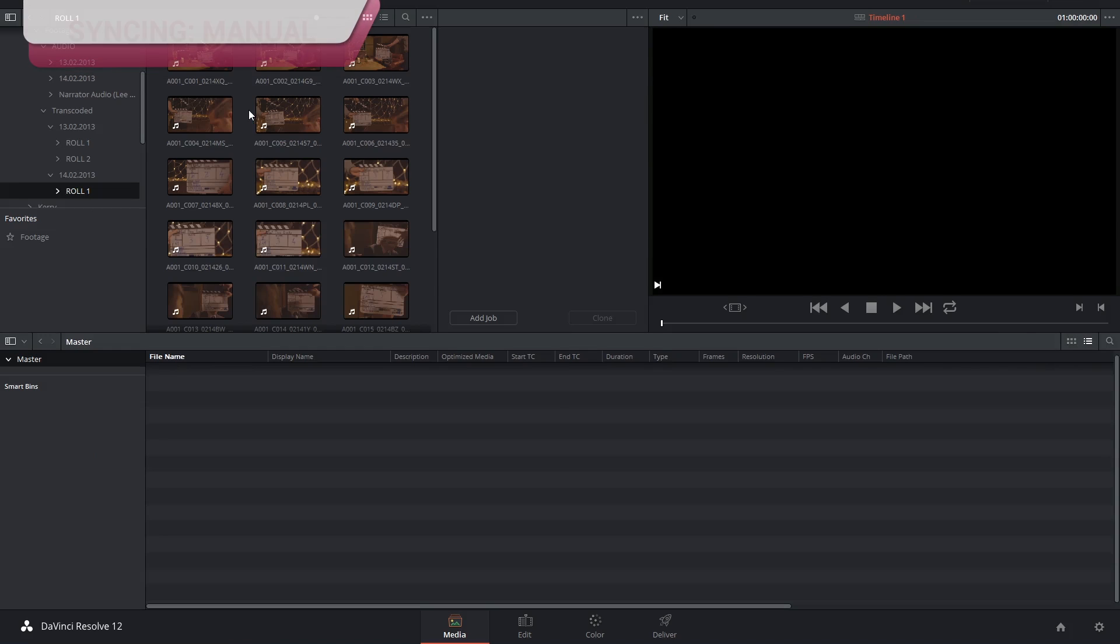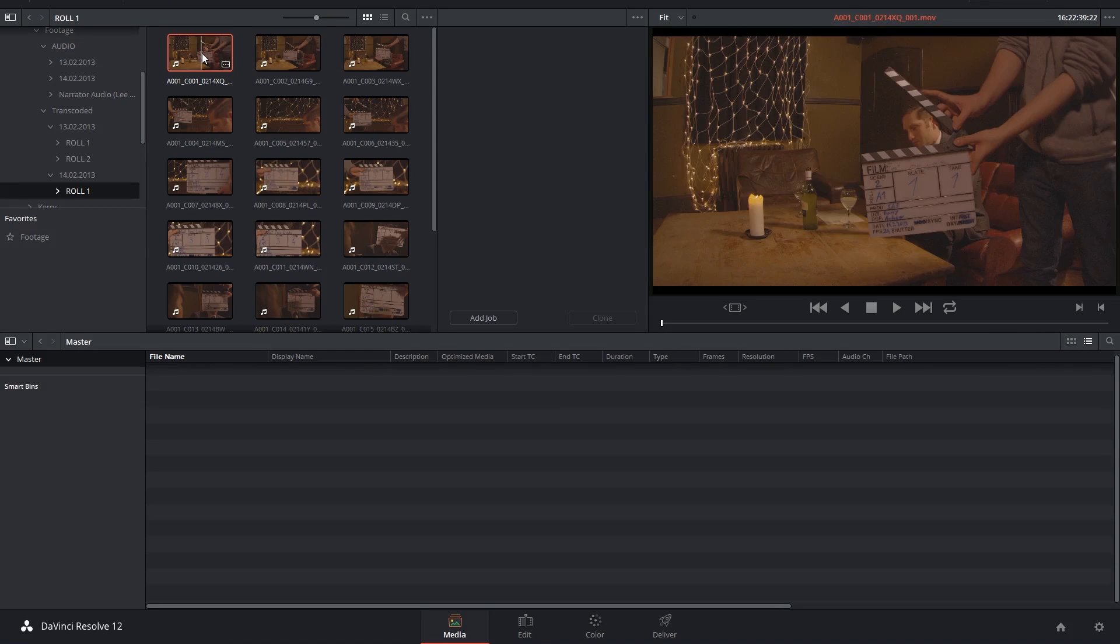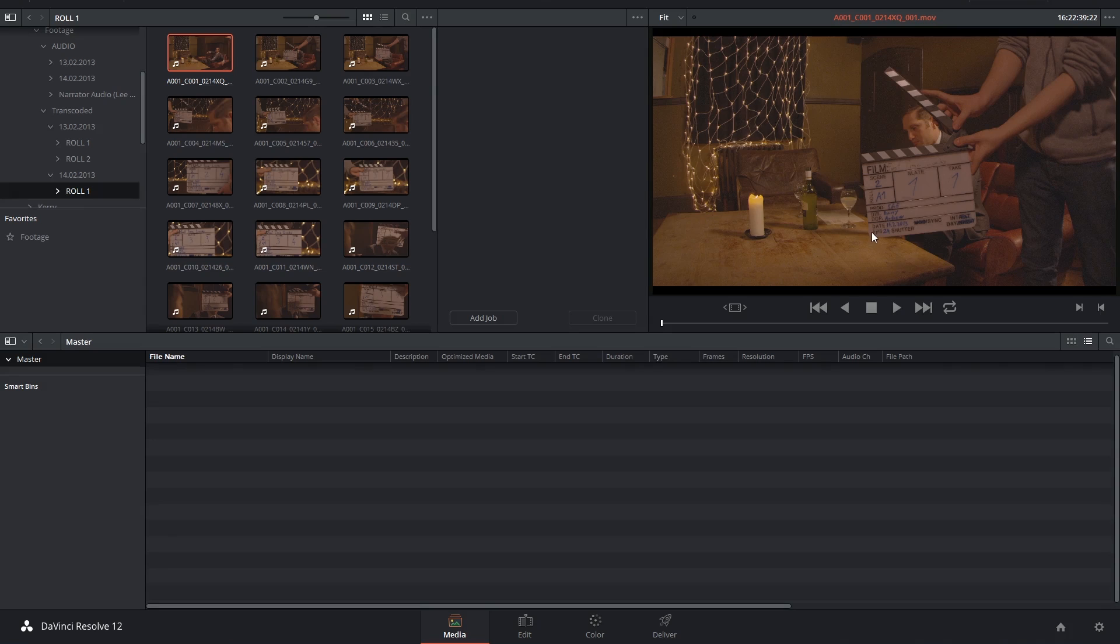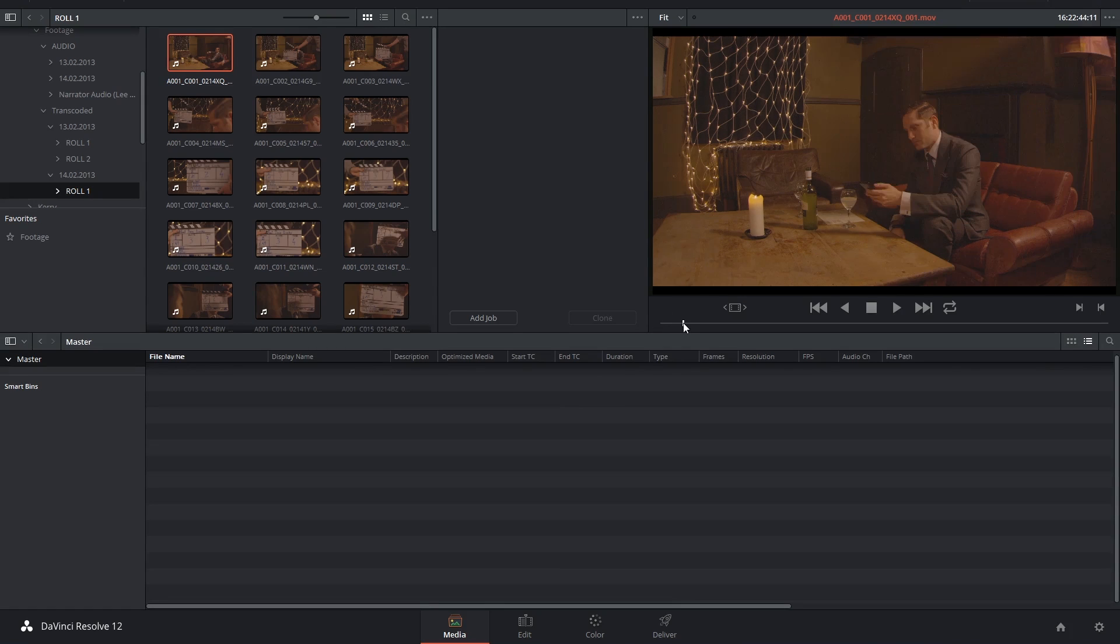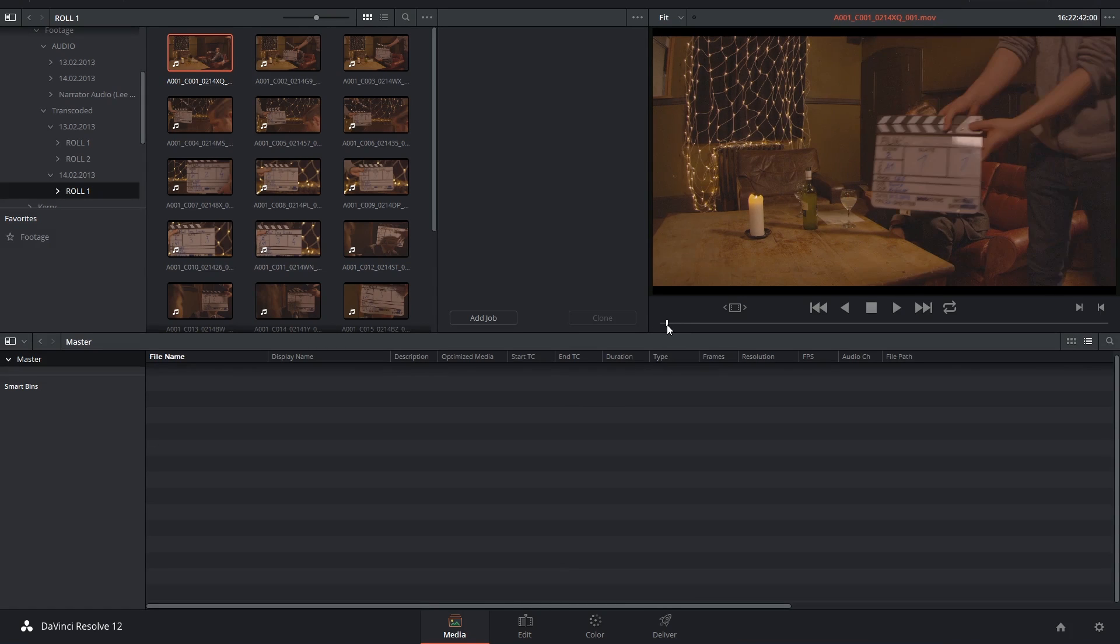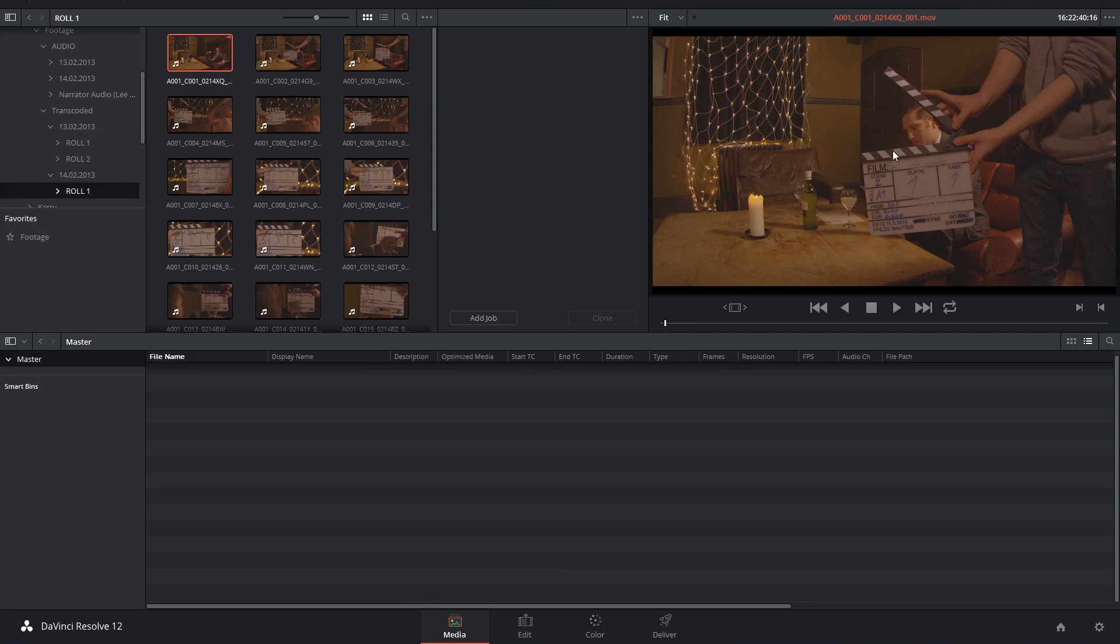Now I'm going to bring up a project in which there was no in-camera sound recorded. That means that the only way that we can synchronize these shots is using visual cues. Now in this case, it's the clapperboard.